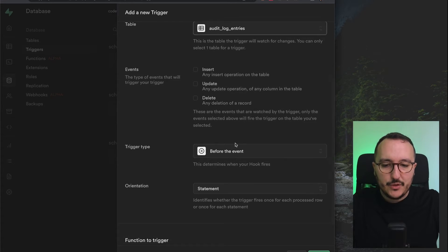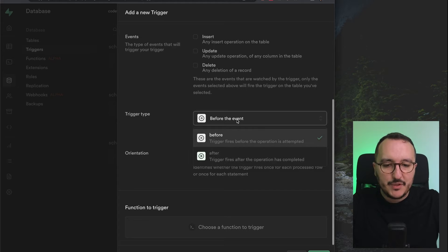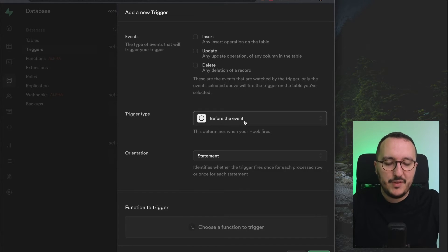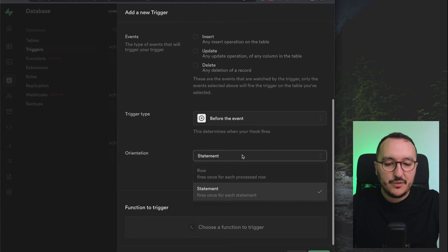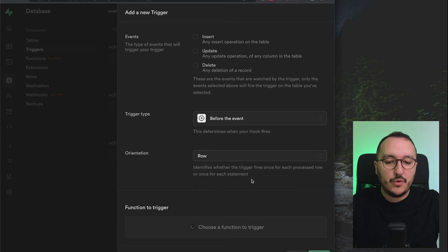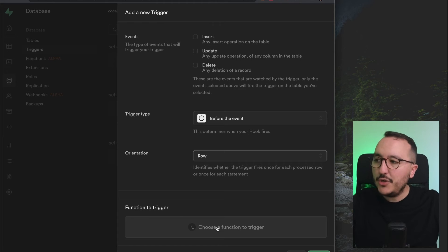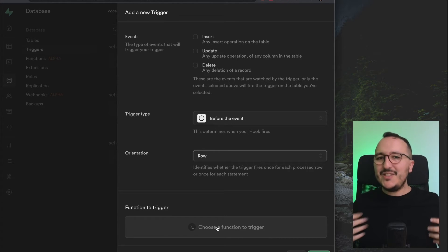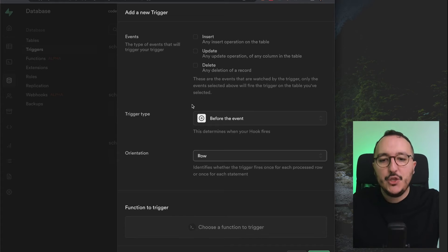Here you also have the trigger type — before or after the event. For the orientation, you can set it to fire once for each processed row, which is what you'll select most of the time. Down here, you choose the function to trigger. This is the first way to add a new trigger without using the SQL editor.